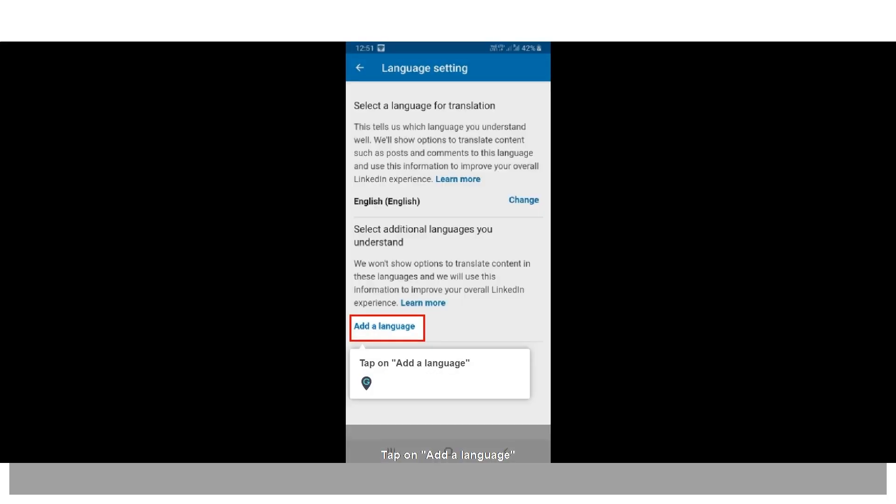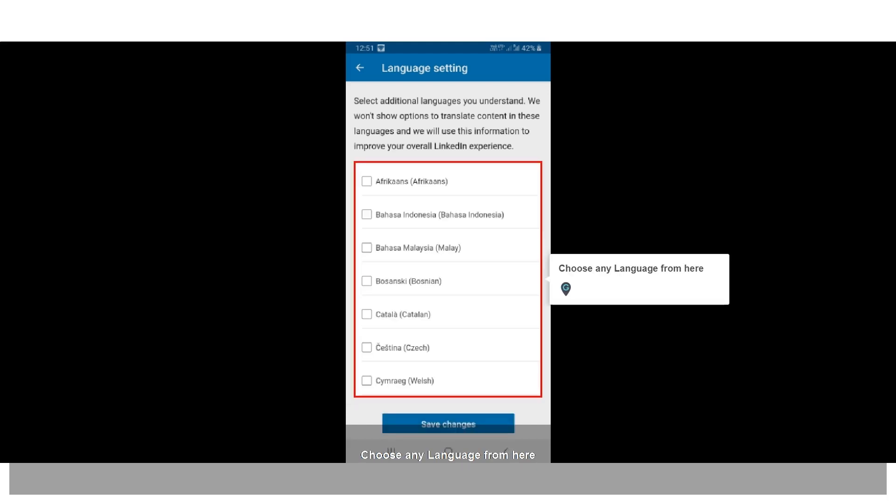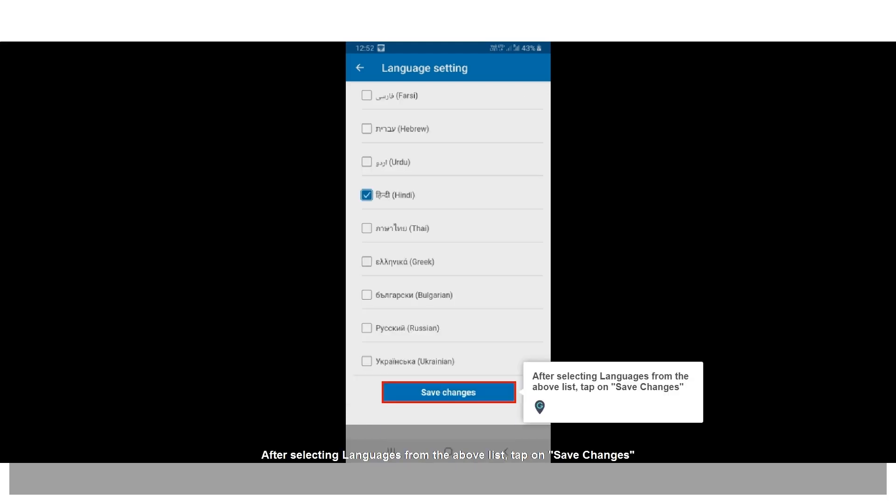Tap on add a language. Choose any language from the list. After selecting your language, tap on save changes.